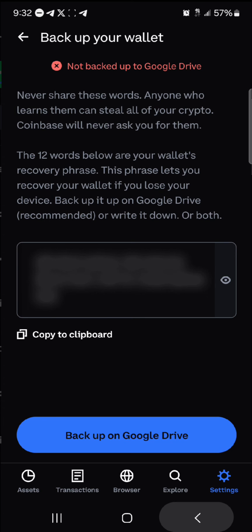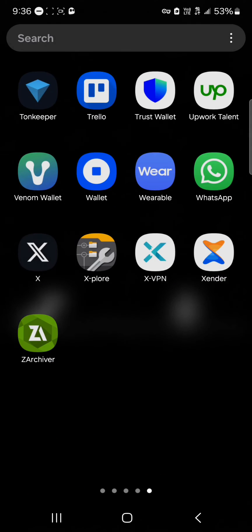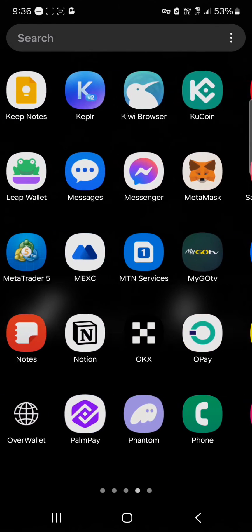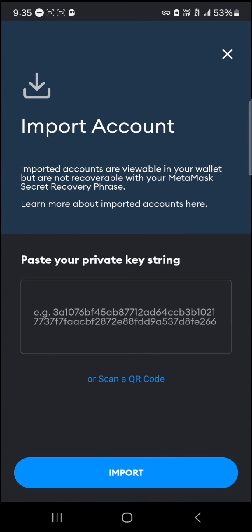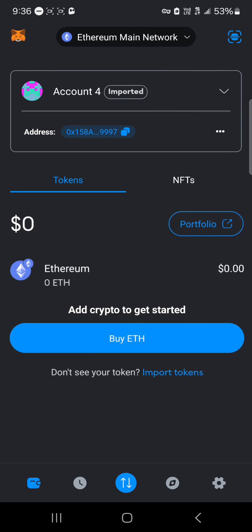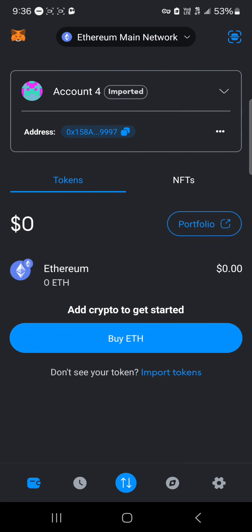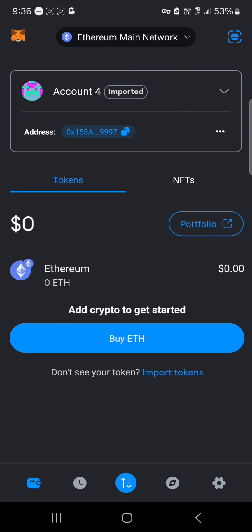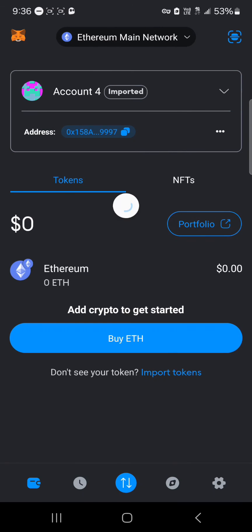Copy this private key from your Coinbase Wallet, then minimize and open up MetaMask. Paste the private key string in the field and click 'Import.' Once you've imported your wallet, you'll find it listed as 'Account — Imported.'